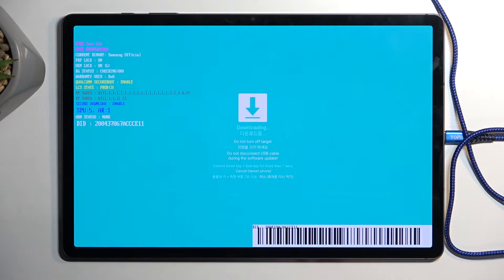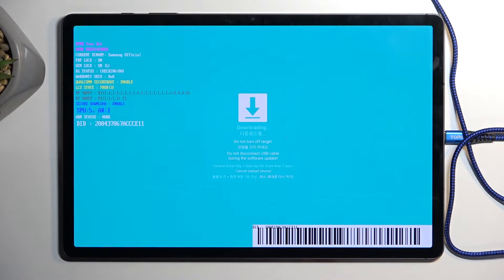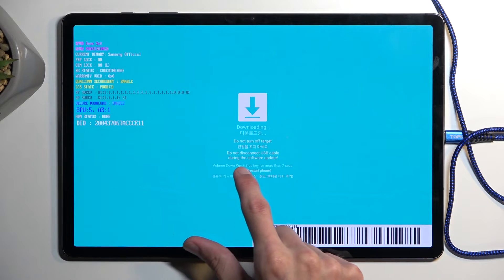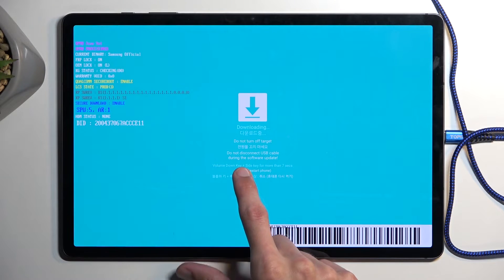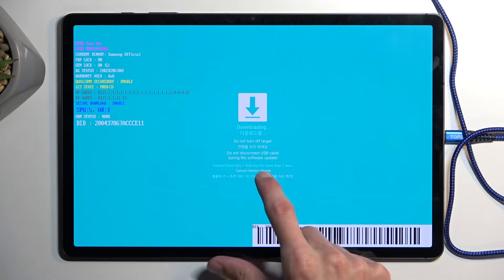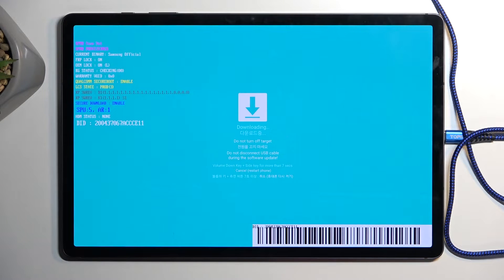So that is how you boot your device into download mode. Now, an additional message here says to hold volume down and the power button, or as they call it, the side button.